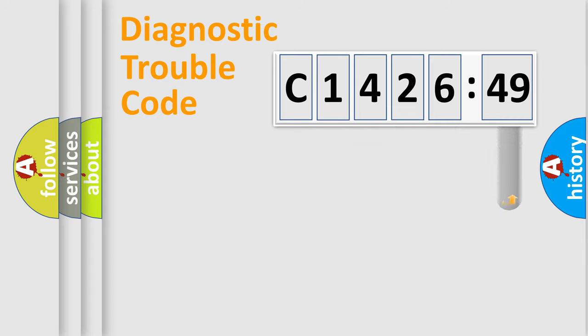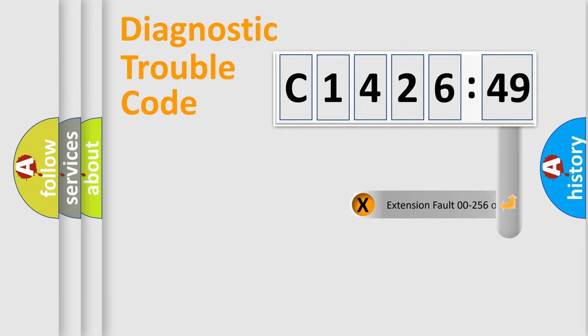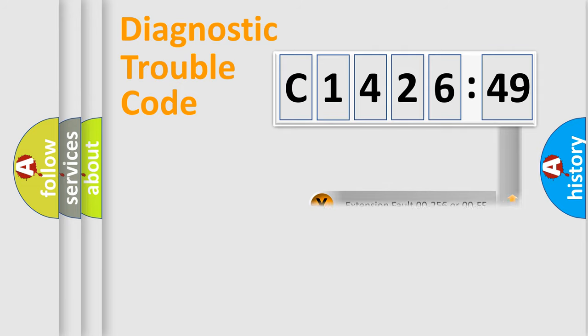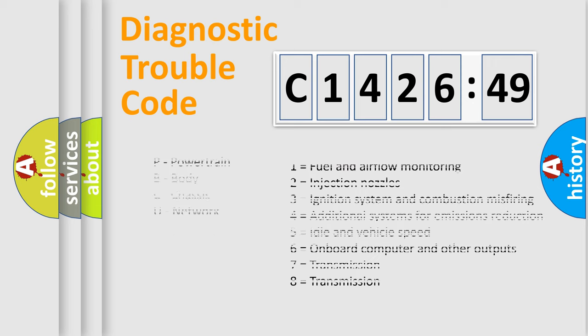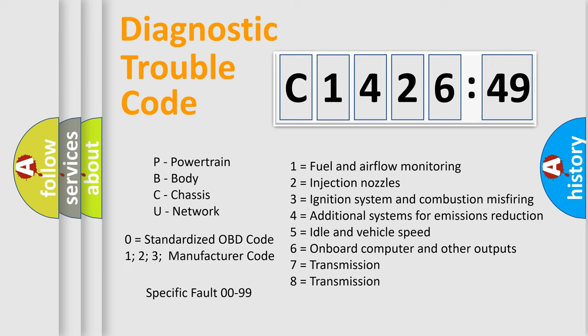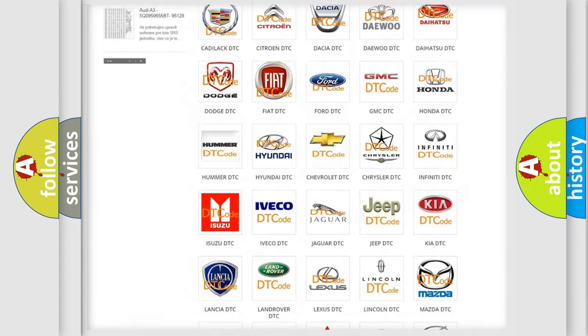Only the last two characters define the specific fault of the group. The add-on to the error code serves to specify the status in more detail. For example, a short to the ground. Let's not forget that such a division is valid only if the second character code is expressed by the number zero.